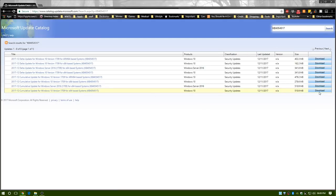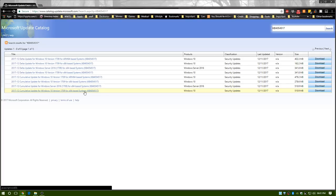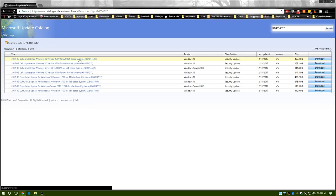Now once you delete all of this stuff, what you want to do is go ahead and download your update. This particular update was the one that I needed for my computer. You want to make sure whether you have a 32-bit system or 64-bit system. The easy way to tell: if you have four gigs or more of RAM, you're basically guaranteed to have a 64-bit system.